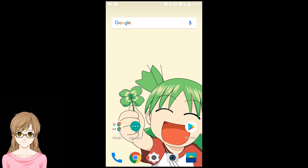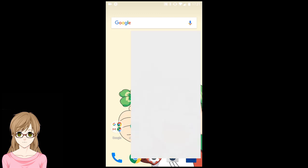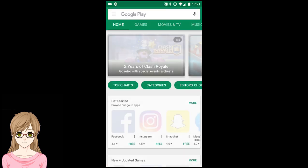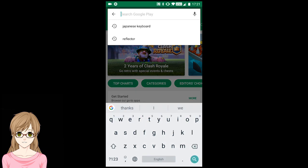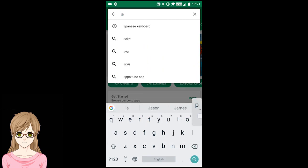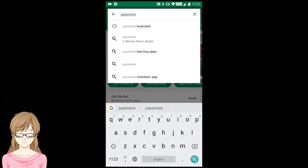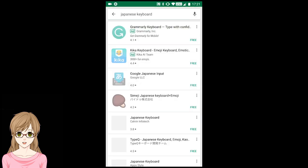To start, open the Google Play Store. In the Google Play Store, search for the term Japanese keyboard. Out of the list of applications, pick Google Japanese Input.